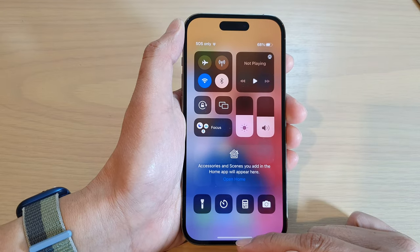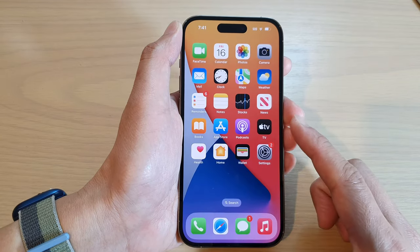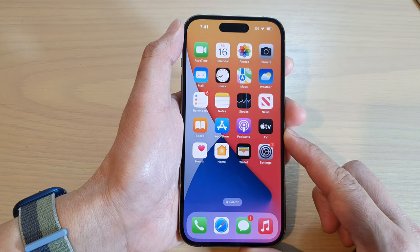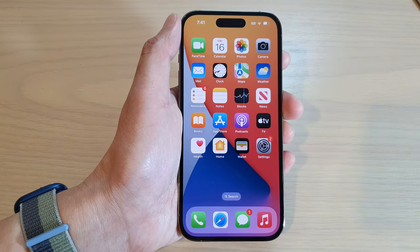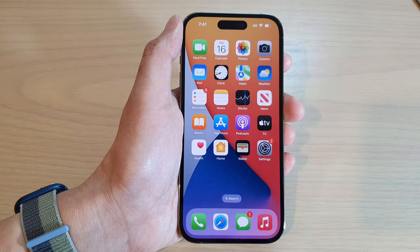And that's it. Finally, you can swipe up to go back to your home screen. Thank you for watching this video. Please subscribe to my channel for more videos.